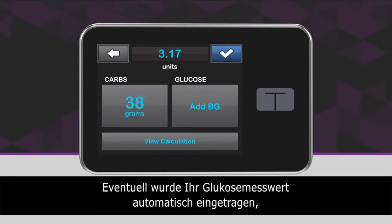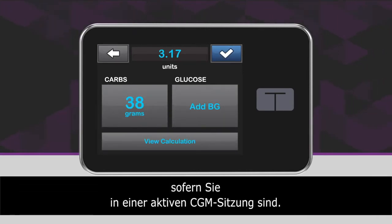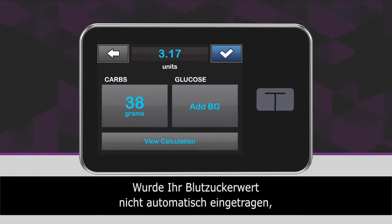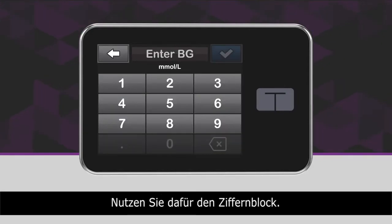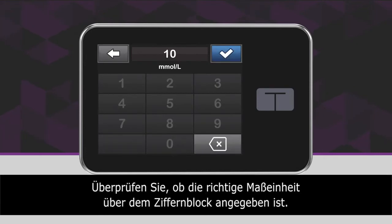Please note that if you have an active continuous glucose monitoring session, your glucose value might be auto-populated. However, if there is no auto-population of your glucose value, simply tap Add BG to enter your blood glucose. Use the keypad to enter your glucose value. Be sure millimoles per liter is displayed above the keypad when entering BG values.